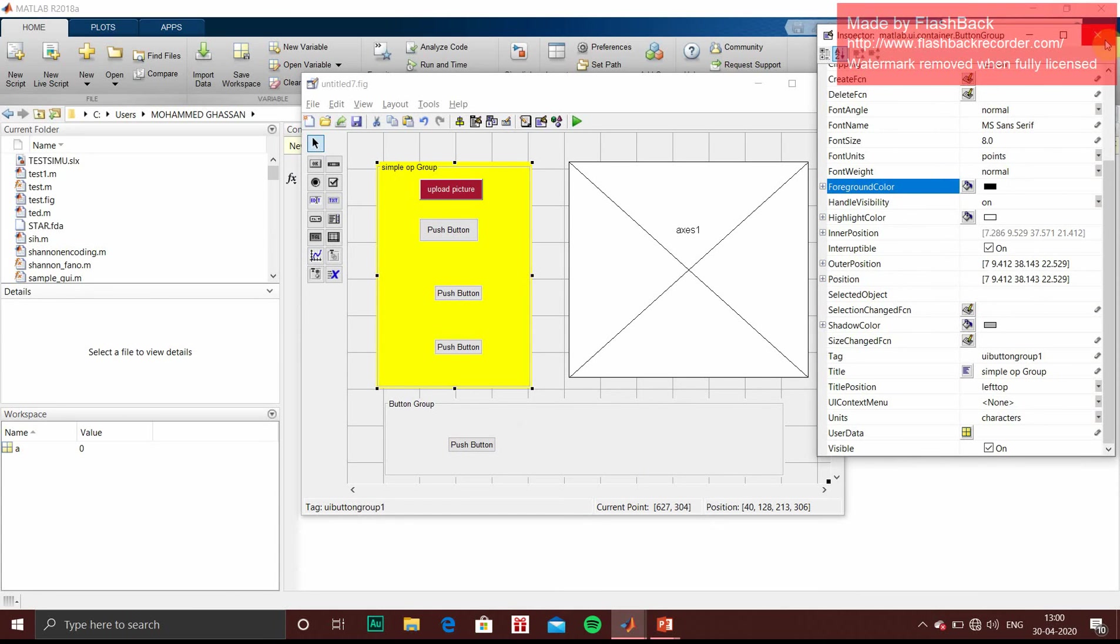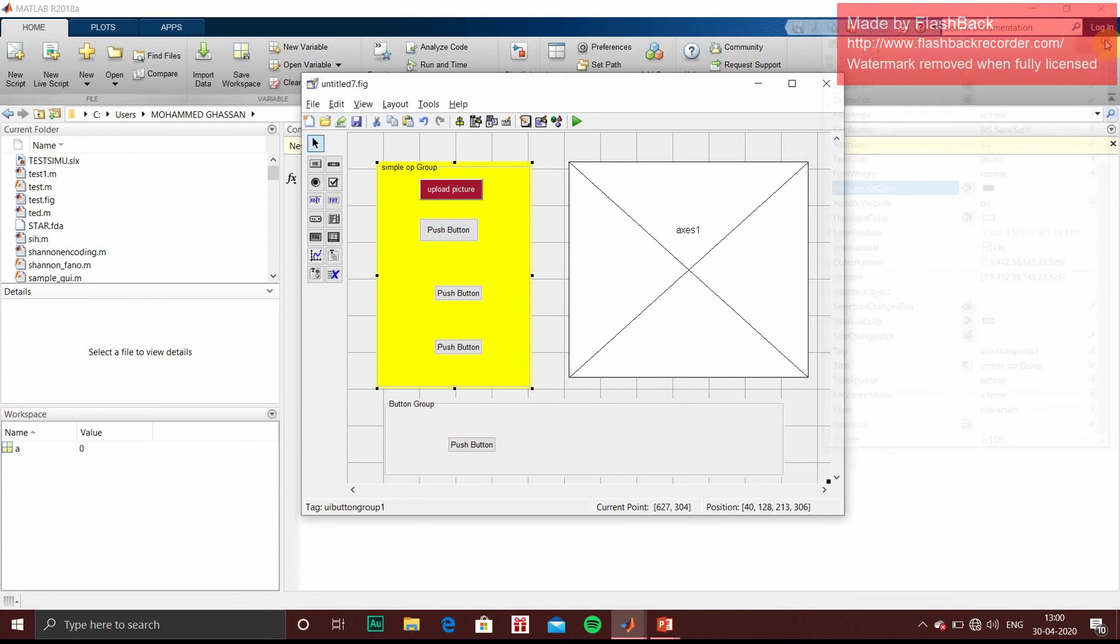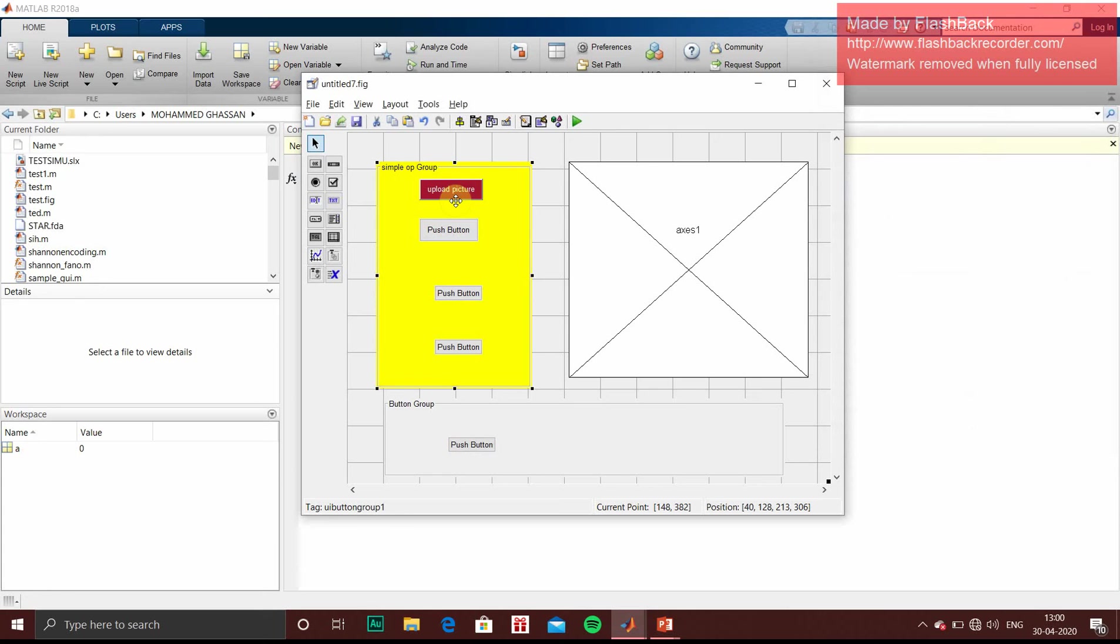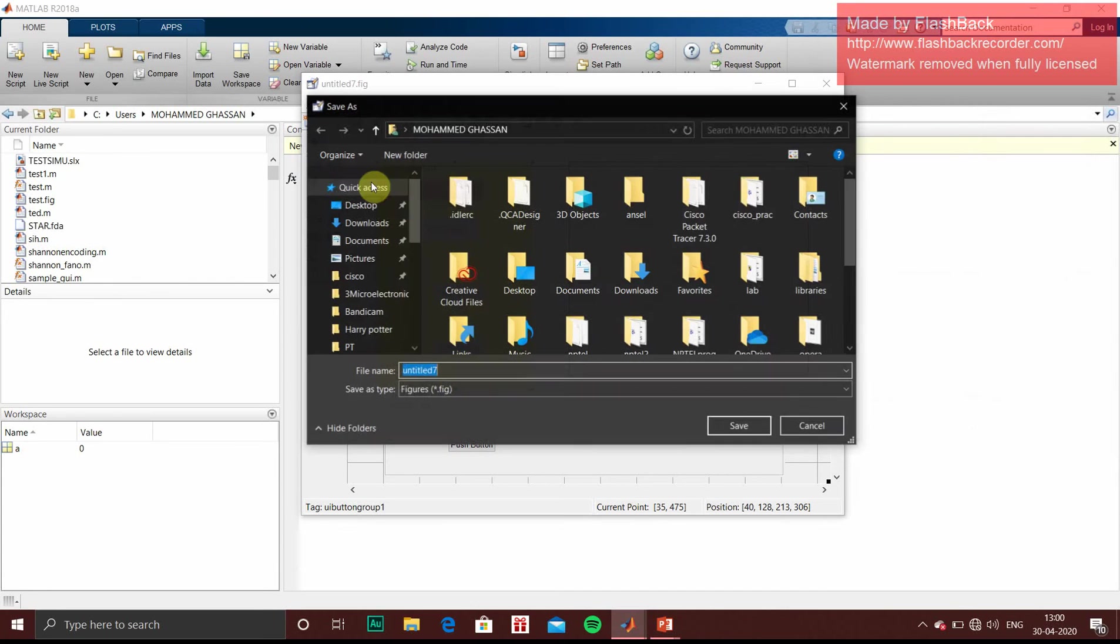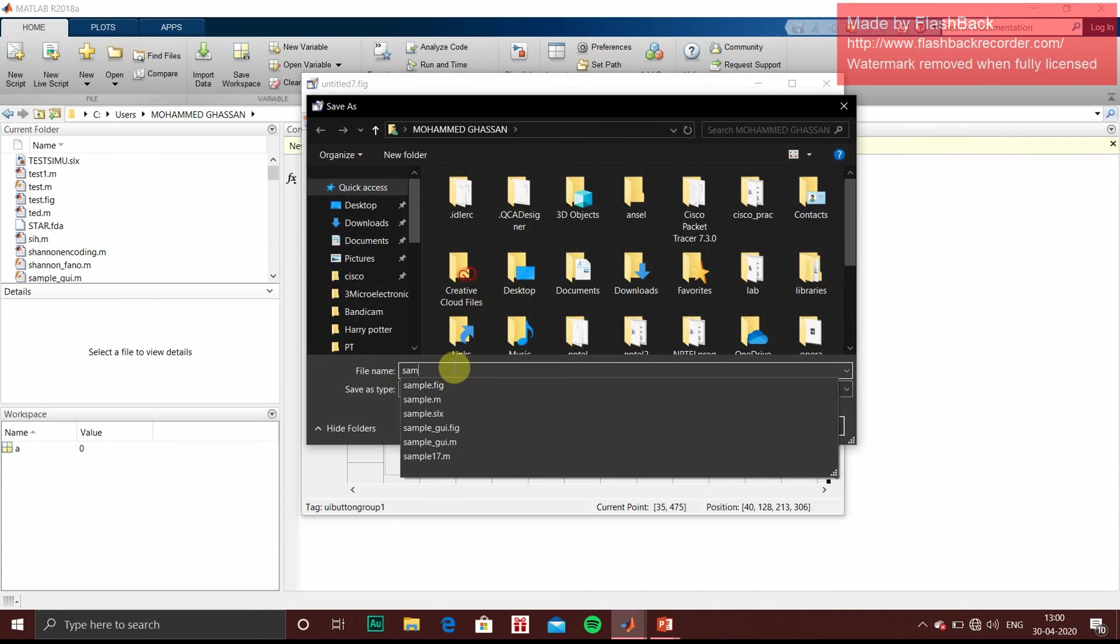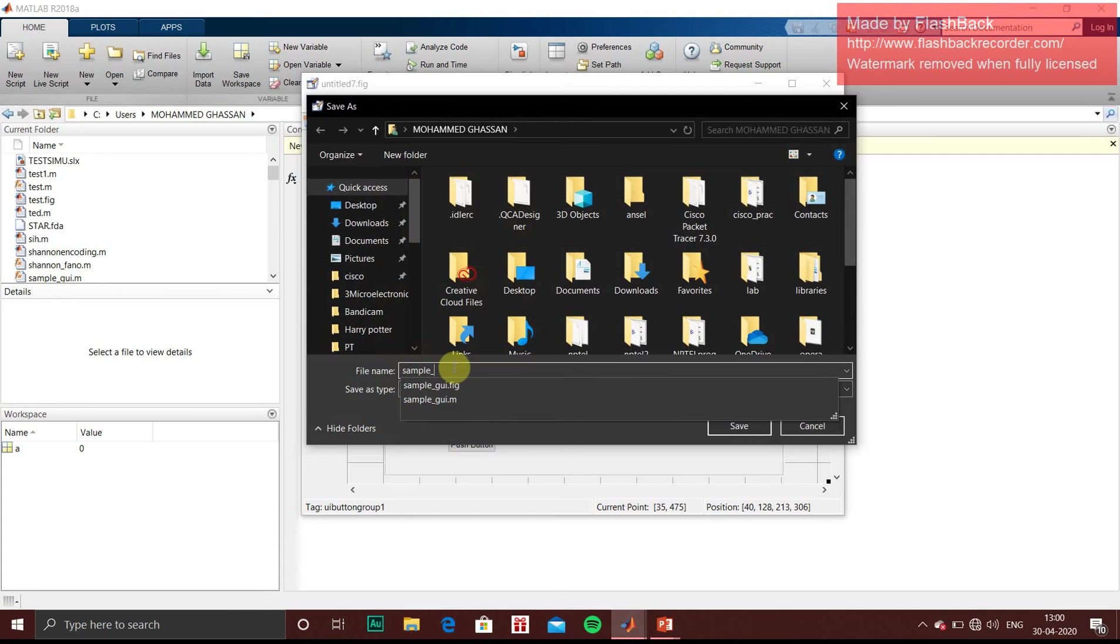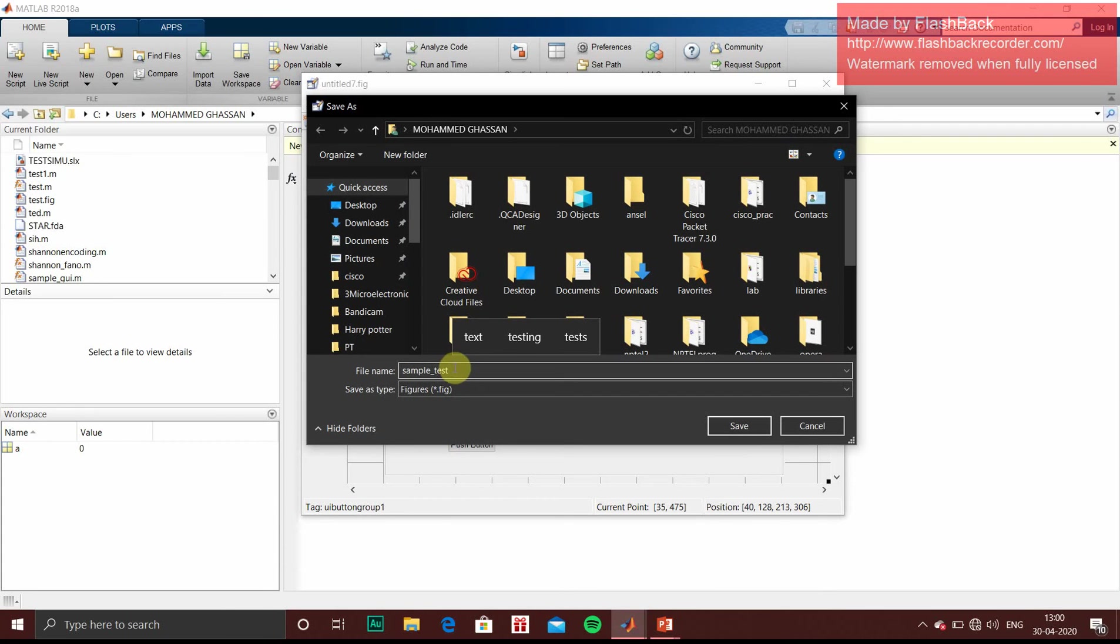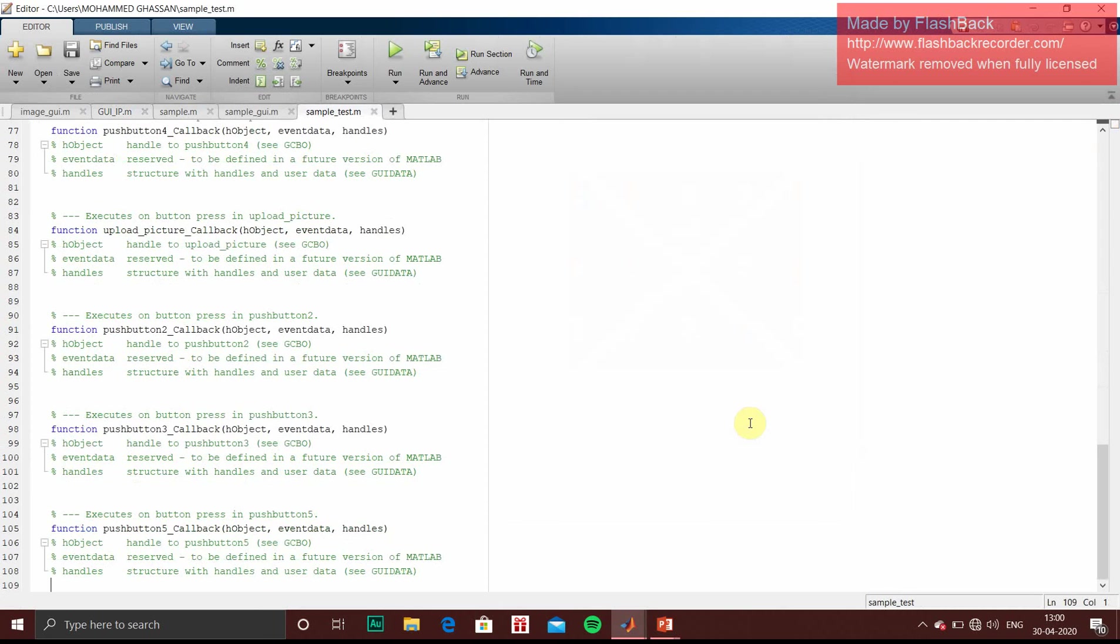Then we will go for saving. So when you have selected the required number of buttons and layout you have designed, so you just have to save. We will save it as sample test program. The file extension will be .fig. So save it.